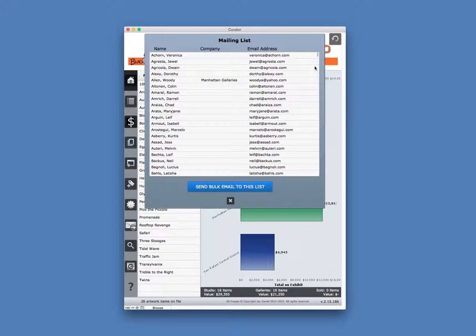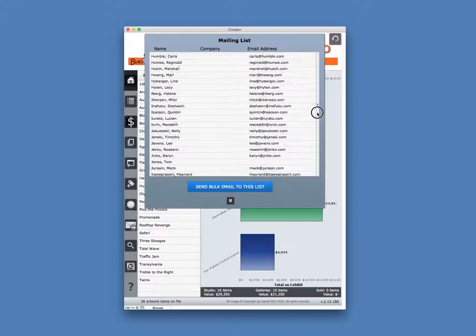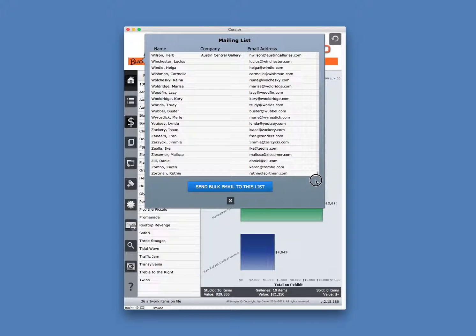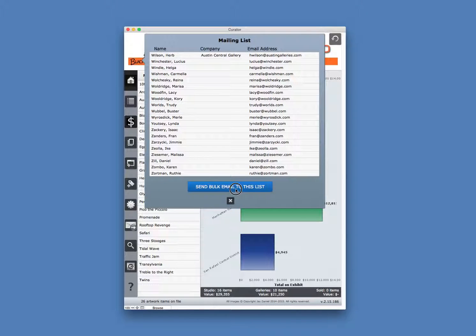you have a scrolling list here so that you can review any of the names that are on your mailing list. If you want to send a bulk email to this list, you'll just click the blue button.